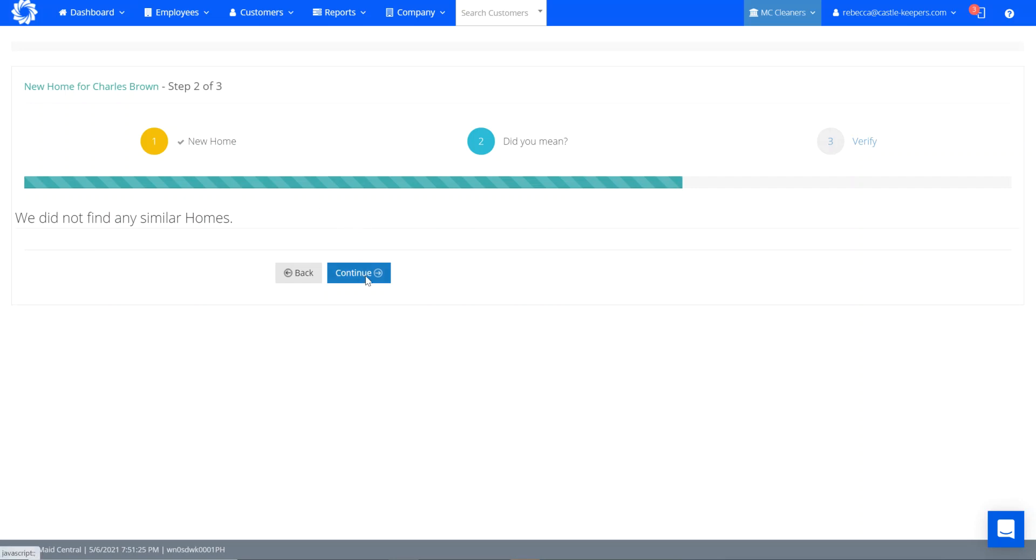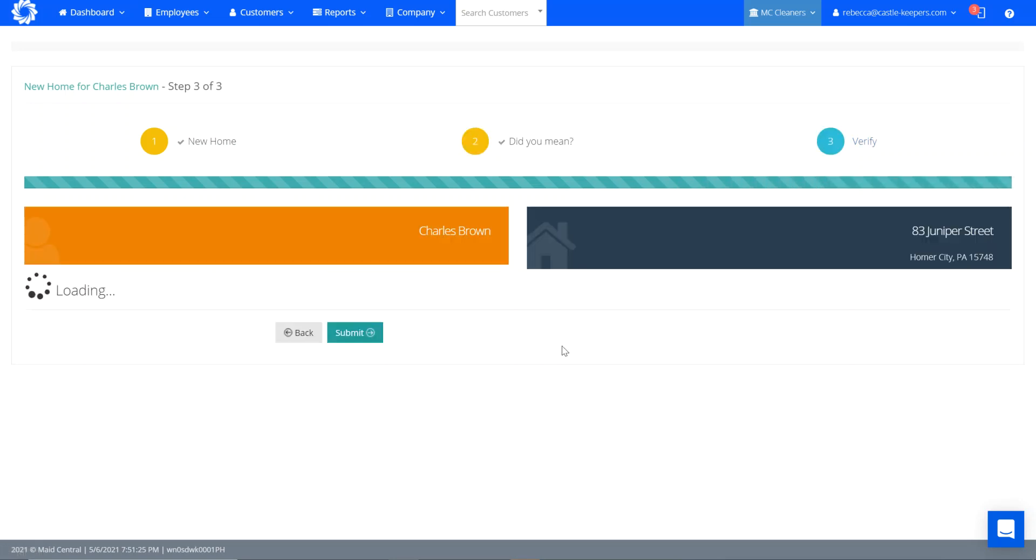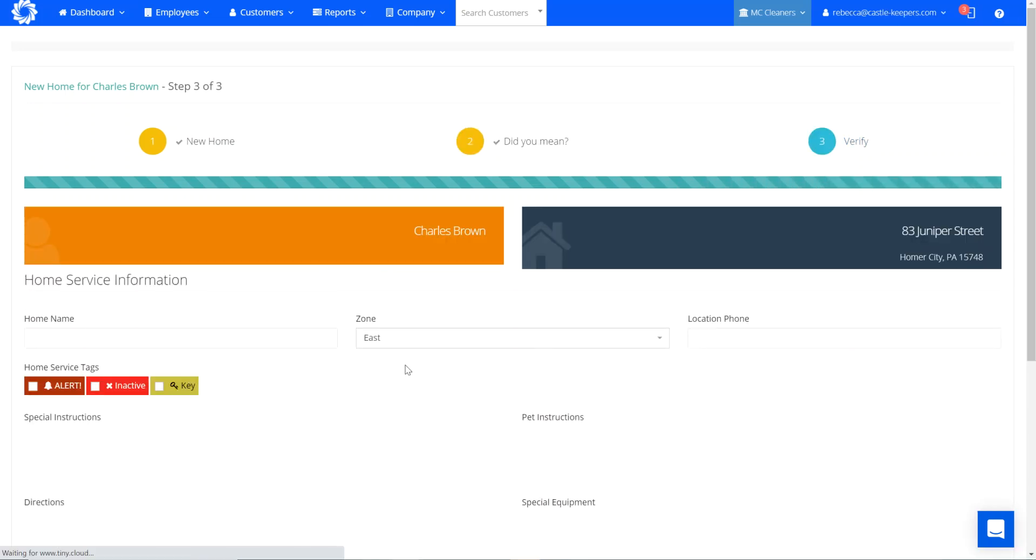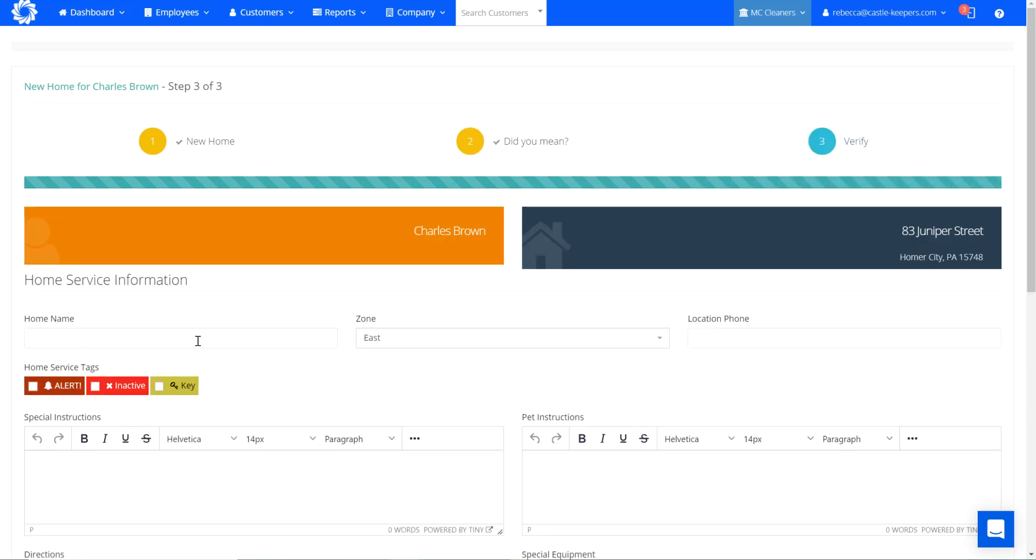So I know I can go on and continue and now I'm going to verify. So I'm going to name this. This is the Brown second home and maybe it's their beach home, maybe it's their cottage. You can name it whatever is going to let you know exactly which home you're talking about.